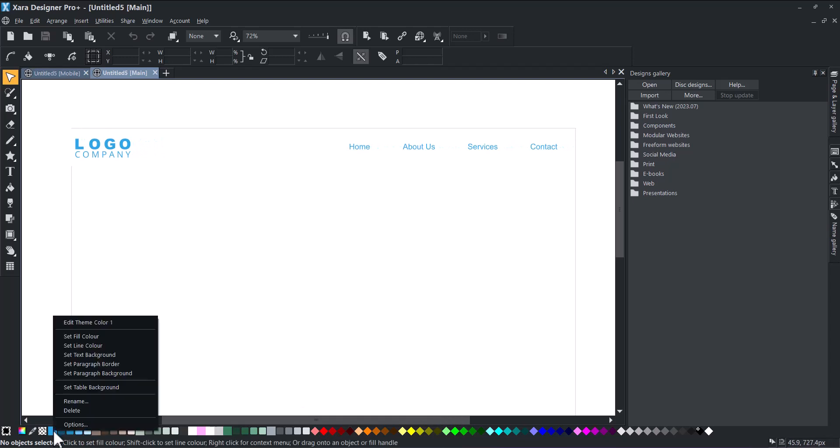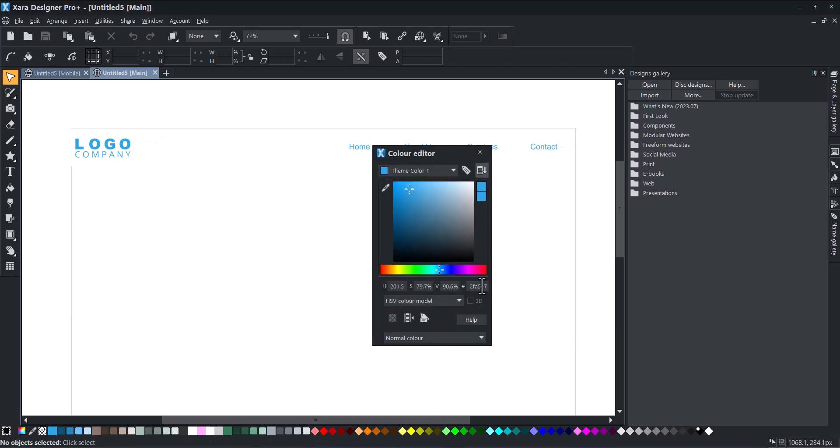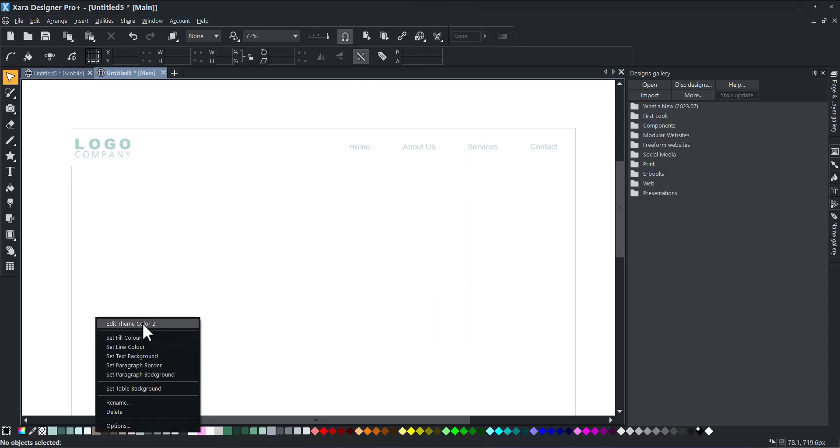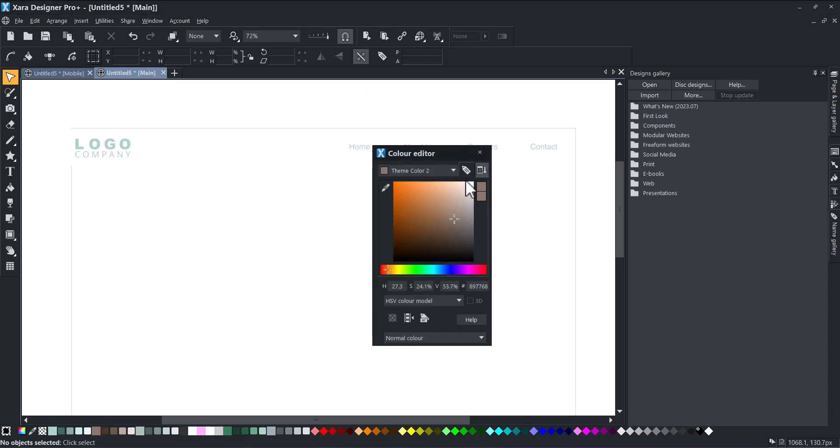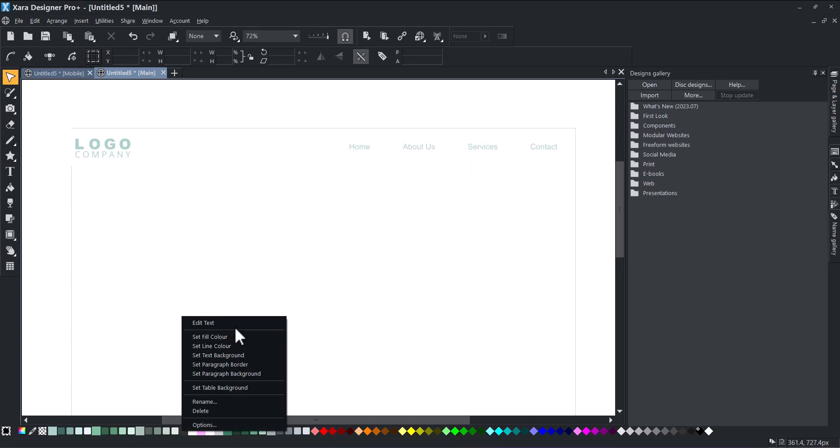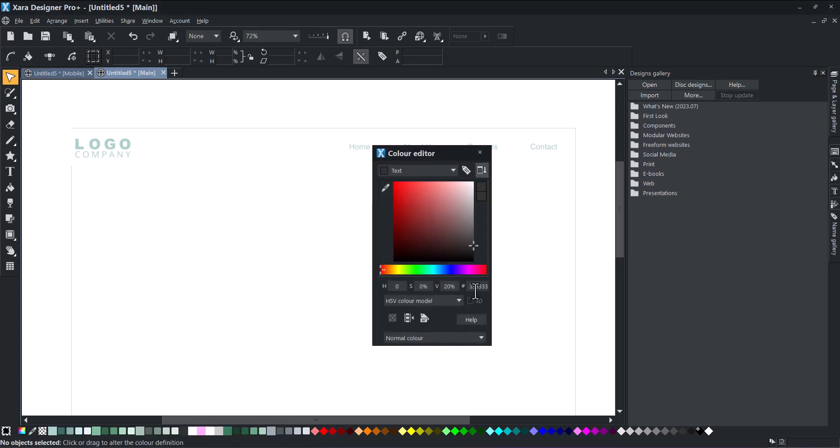The first step is to customize your theme colors. You can manually do this or generate a color palette from a photo. If you do it manually, Zara will automatically add similar shades under each primary theme color to inspire you.